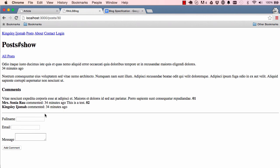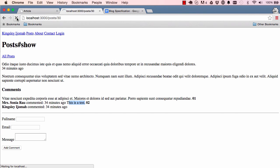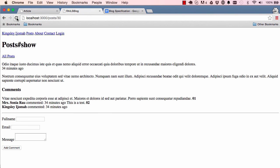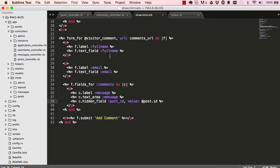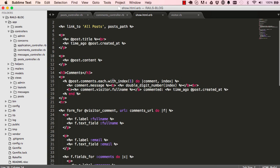It says Kingsley Ijomah commented 34 minutes ago. So the record is saved, but there's an error in the timing. What we are going to do is have a look at the view and see why. I think we're showing the time when the post was created, not when the comment was created.